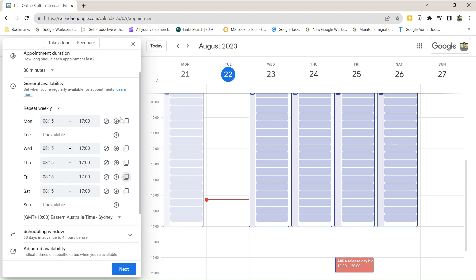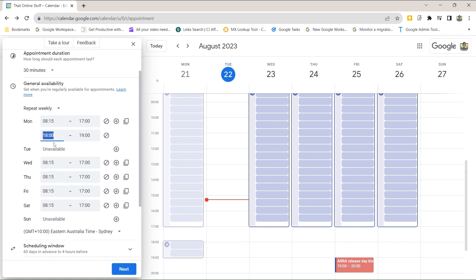If you wanted to break up the period so you don't just have one big block, you can add different time slots. Maybe you want a break for dinner or going to the gym — you can add a slot a bit later without having to block it off with an actual event.